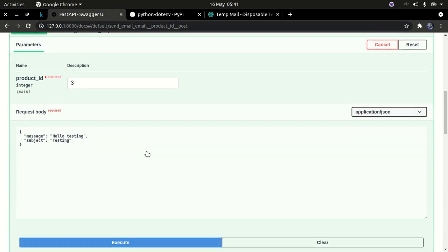What cross-origin resource sharing does is allow you to share resources between different applications that are not running on the same server, the same machine, or the same URL. We need to allow CORS in order to work because our React application is going to be a separate application from our Flask/FastAPI application.